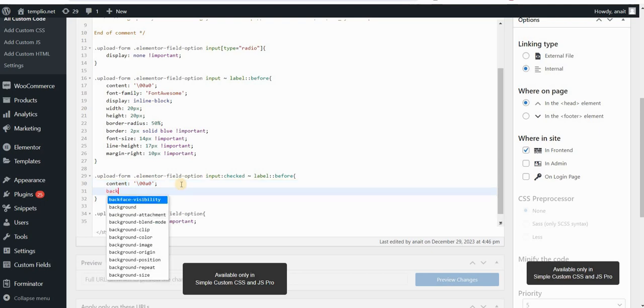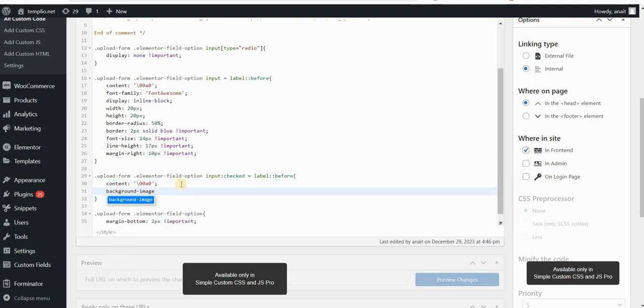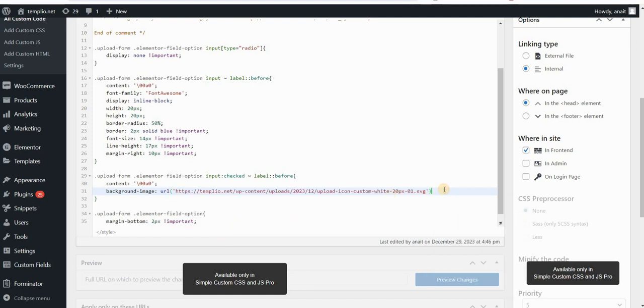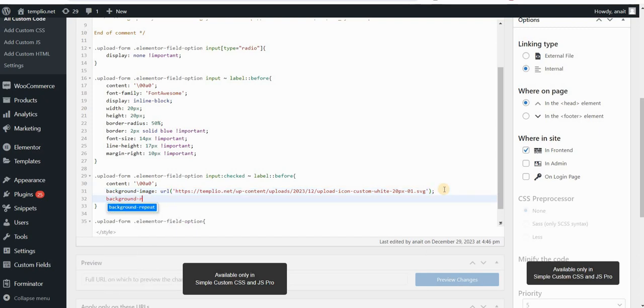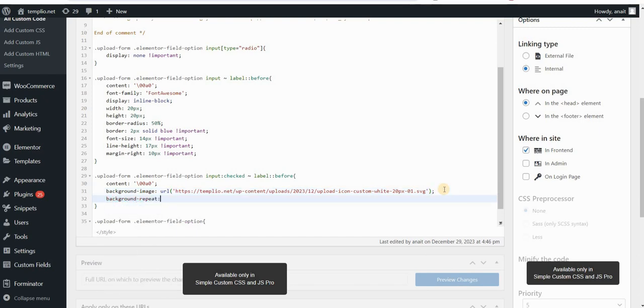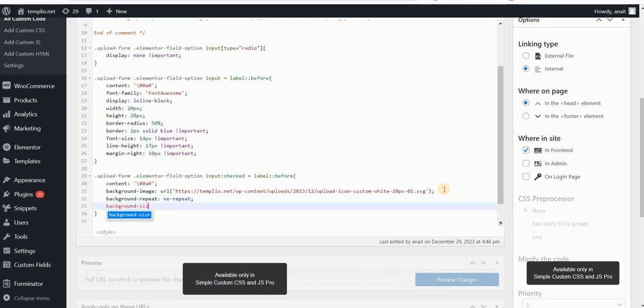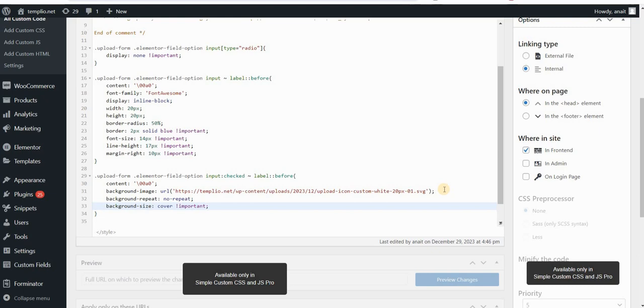So I will type here background image and URL. And then I will paste the URL to my SVG icon. In my case, that icon is this. And then I want to set background repeat to no repeat. Background size would be cover. Now what cover does is that it simply fits my image, my background image into the container. So I will just set this to cover.